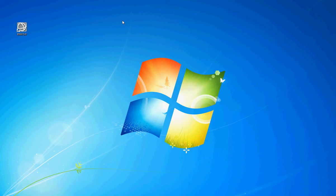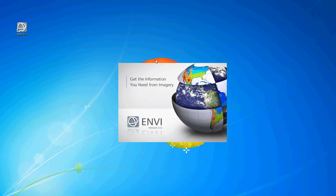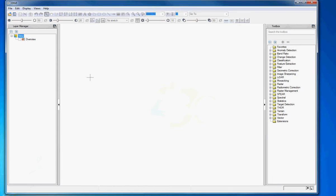So the program we're going to be using for the majority of this class is NV 5.0. You can double click on this guy. This is a very powerful image processing software. It's underlain by a programming language called IDL, which we're not going to get into, just so you know that. And it is quite useful.